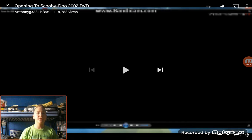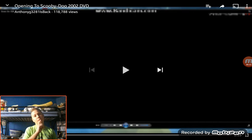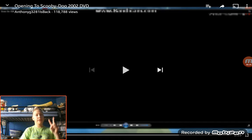So today we're reacting to opening to Scooby-Doo 2, no, I'm pronouncing it wrong, I'm very sorry. Opening to Scooby-Doo 2002 DVD.